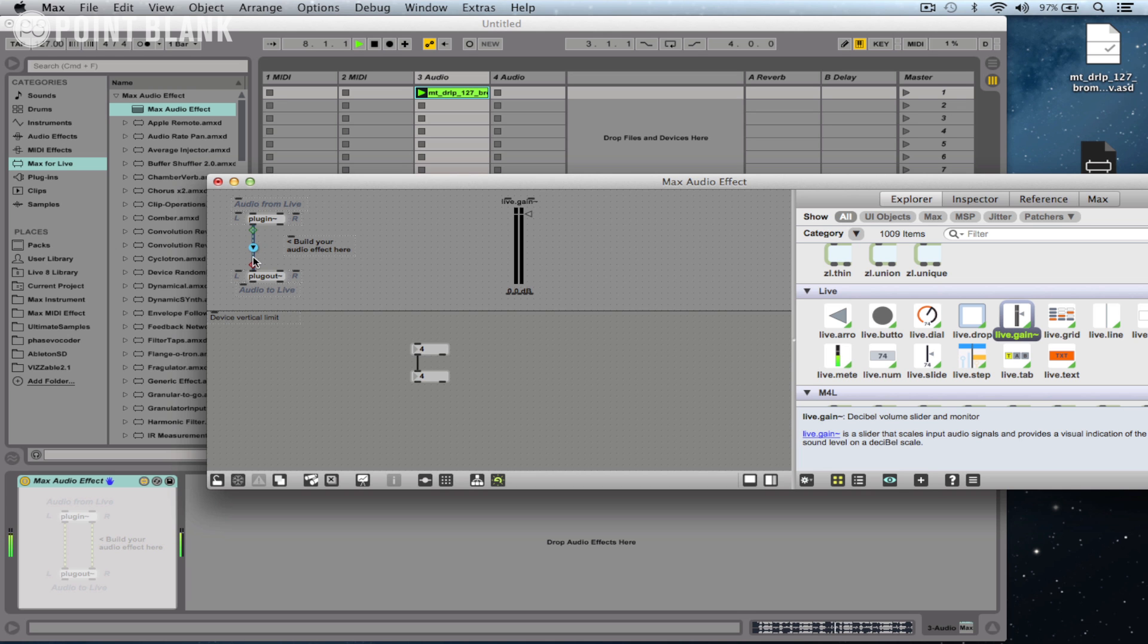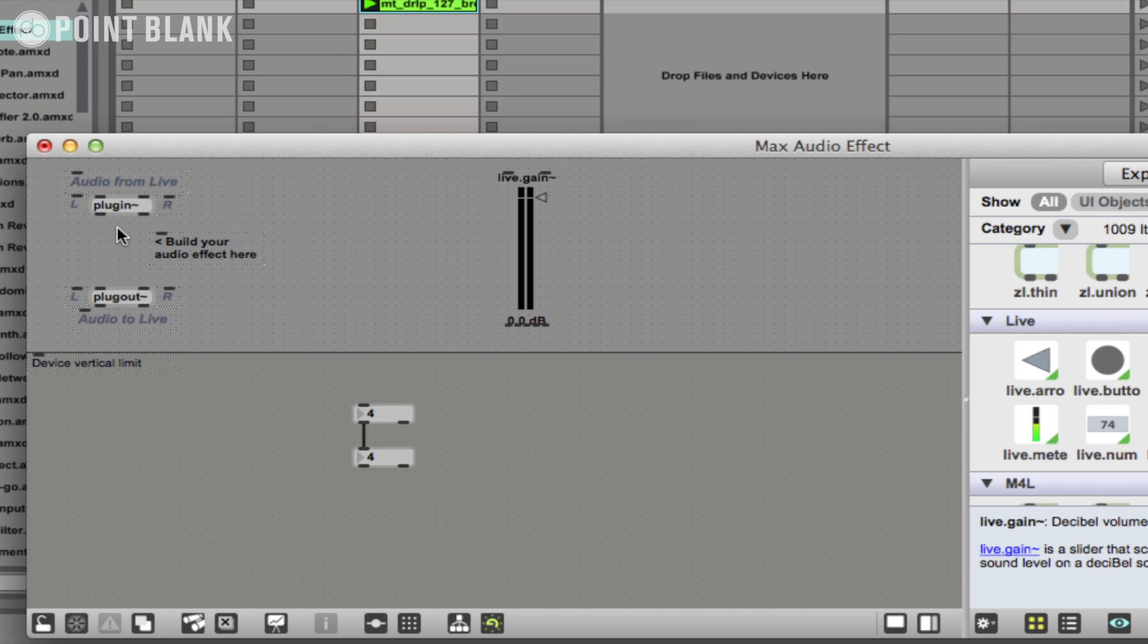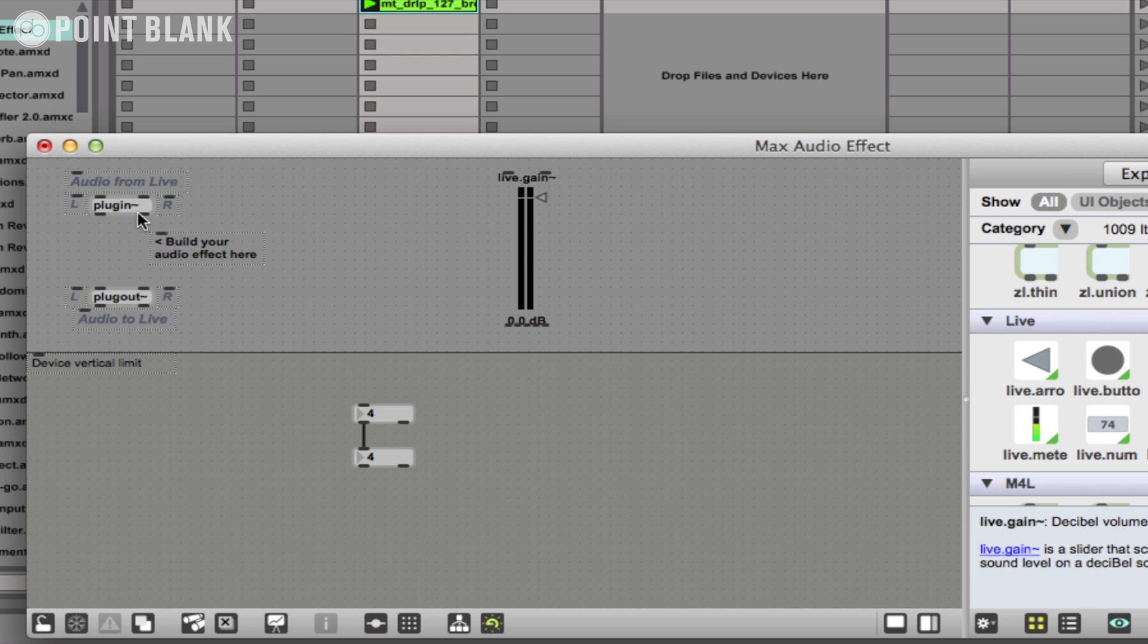What I'm going to do is just delete that cable, and now you'll notice it's only in the left channel. If I delete the cable on the left, it's completely disappeared. So this is the whole principle behind working within Max: you have these objects. An object with a tilde after it indicates that it works with audio. So this object here, plugin~, basically accepts the incoming audio, and then we can process it in a number of ways before connecting it to the plugout~, and that's what we hear.